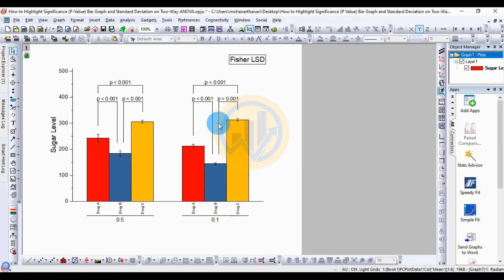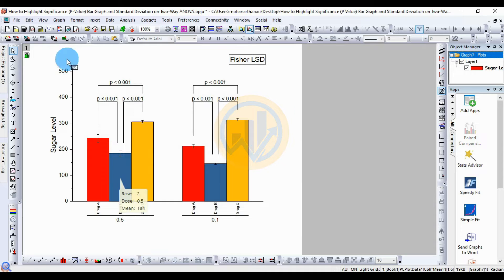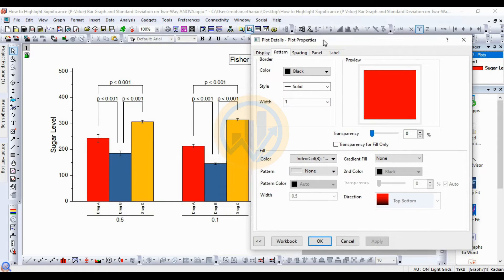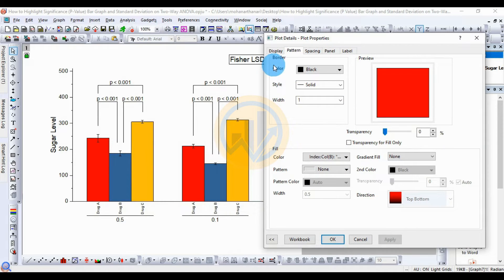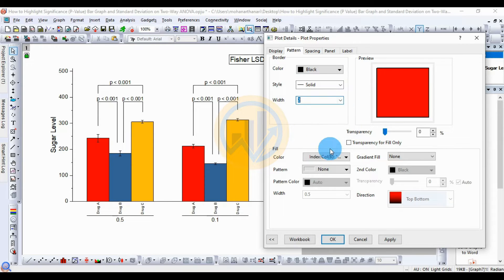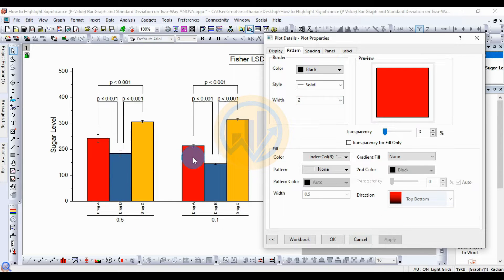Now for customizing the graph in OriginPro software — this is the Fisher LST highlight for the significance p-value and bar graph standard deviation. Right-click on the bar graph, then select Plot Details. A new tab opens for Plot Details and Plot Properties. The first option is Border Color — the default is black, but you can change it. The Style is Solid by default, and I change the Width from 1 to 2, then click Apply.